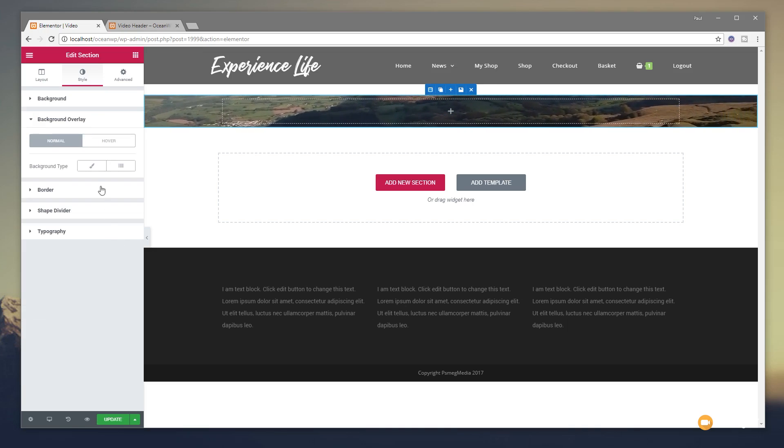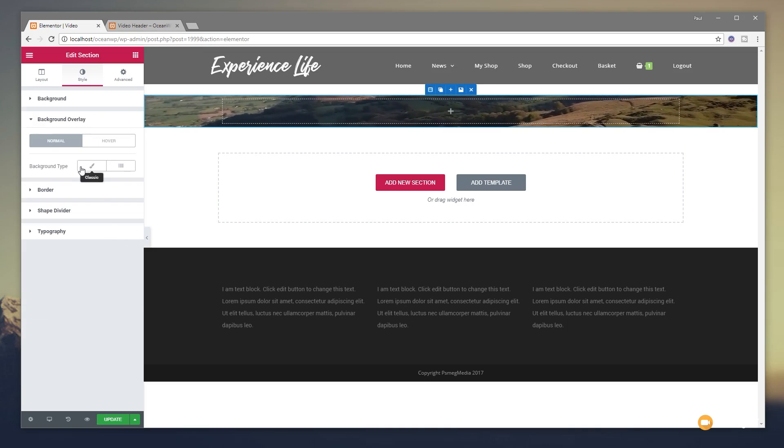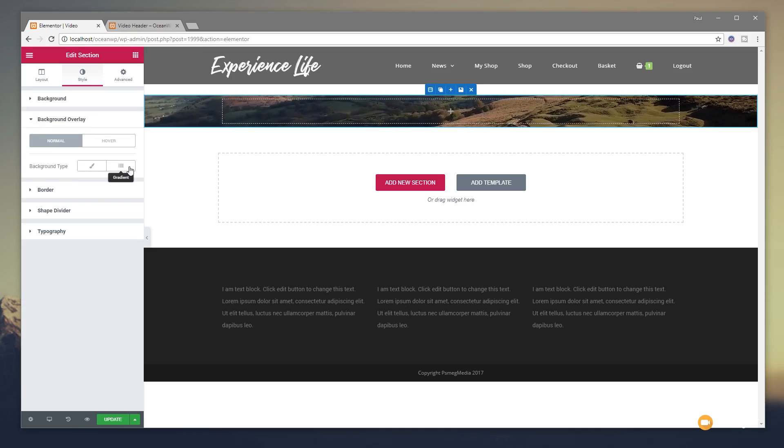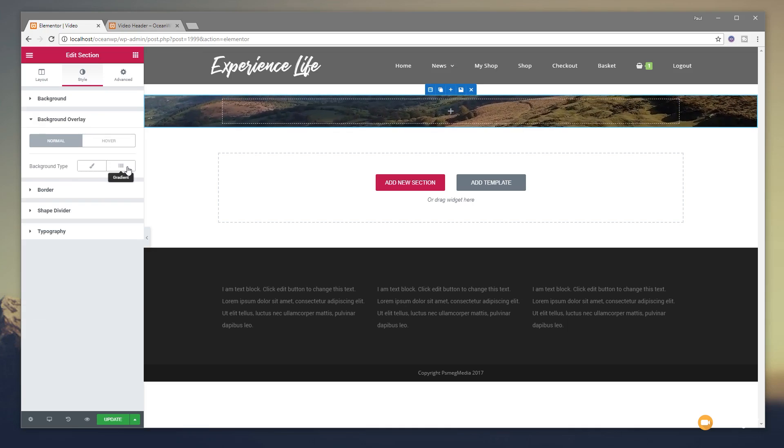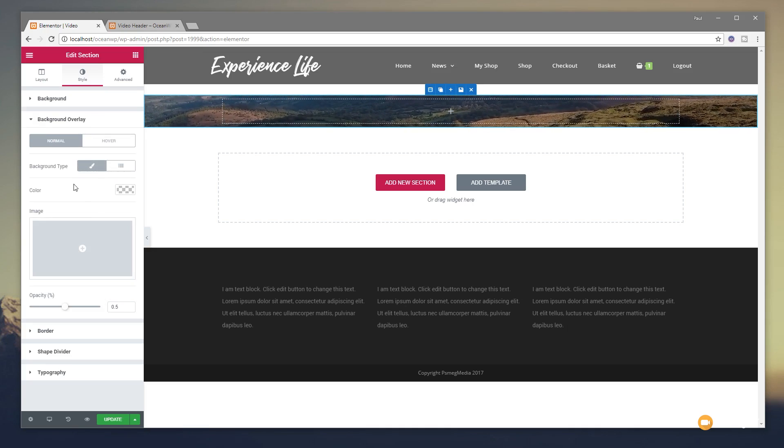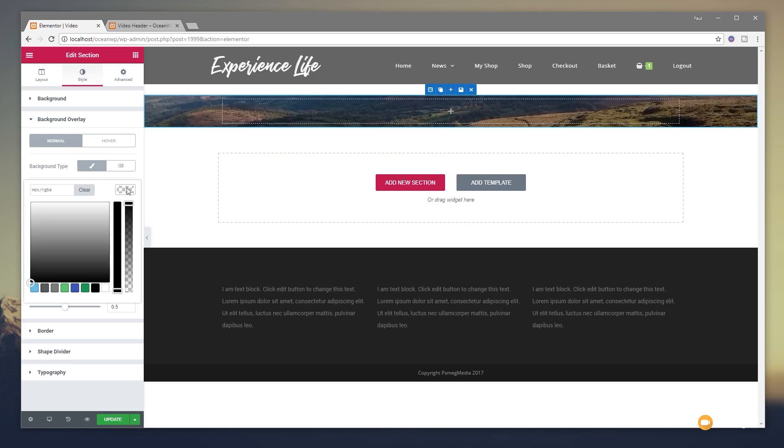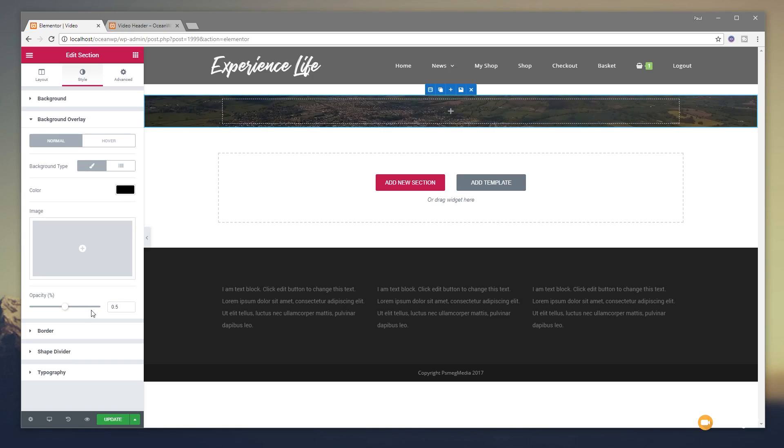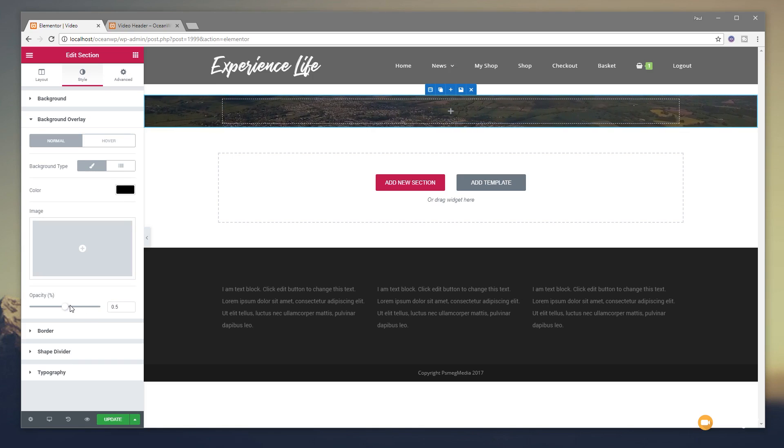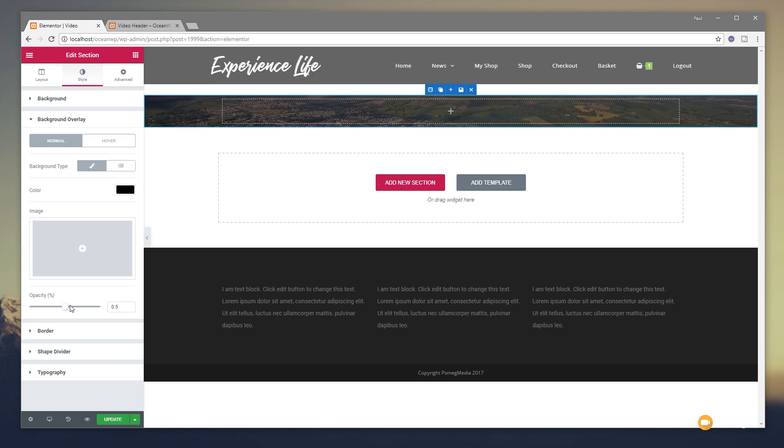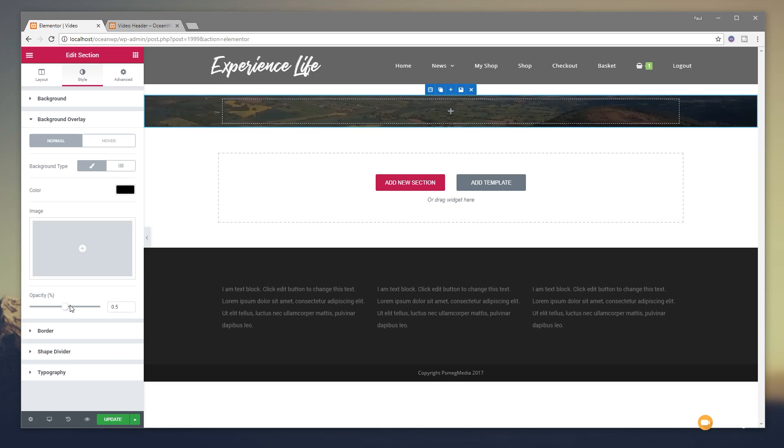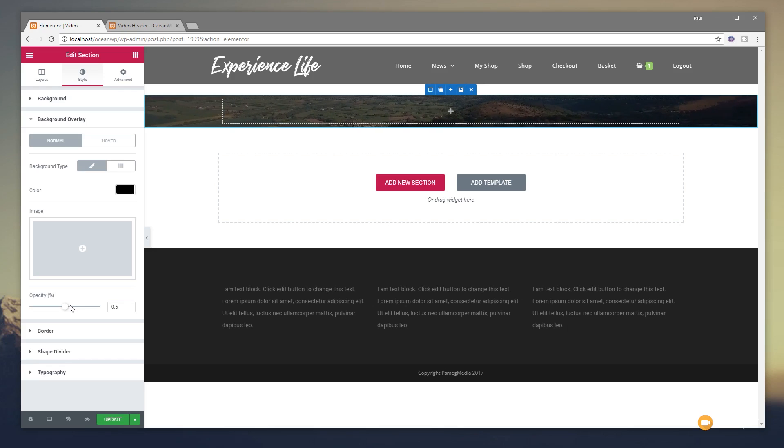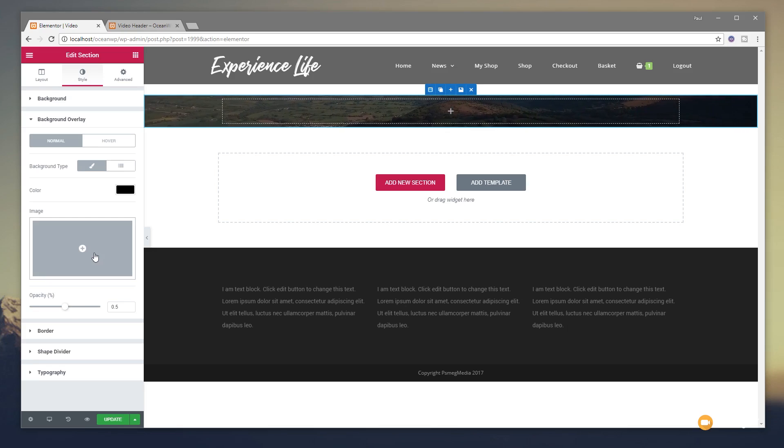A couple of options. We could do Background Type to set Classic or we could put it to be a gradient. For this one, I'm going to set it to be Classic so it's a single solitary color. I'm going to set it to be Black. And I'm going to set the Opacity around 0.5 is fine. You could also, if you wanted to, add an overlay image at this point. So if you had something that you wanted to put on the top of it, a texture or something, you could do that here as well simply by selecting the Image option.